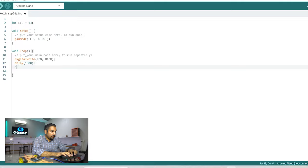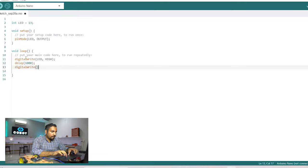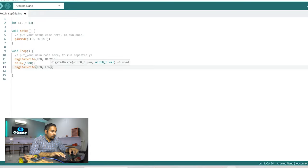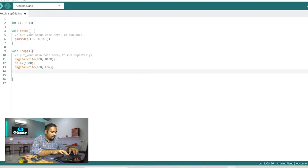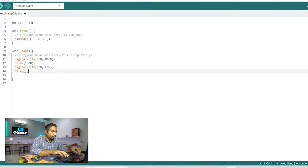Now similarly we can write digital write LED low and then again we need to give delay of one second.